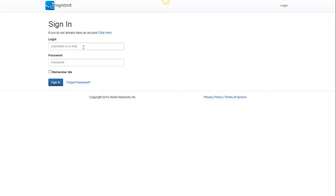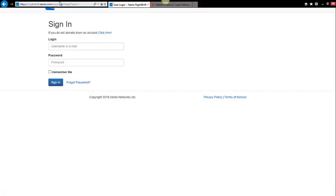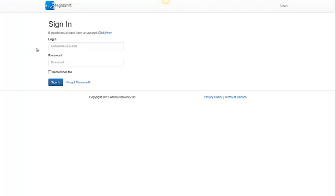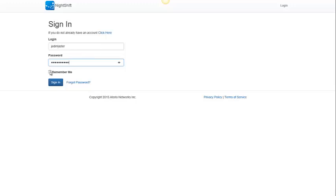I'm going to start by logging into the Nightshift web portal. You can go to this by pointing your web browser at nightshift.aderloe.com, and then sign in with your login name and password. And I'm going to click the Remember Me button. This will make it so that I don't have to enter my login and password every time I want to log into the Nightshift portal.